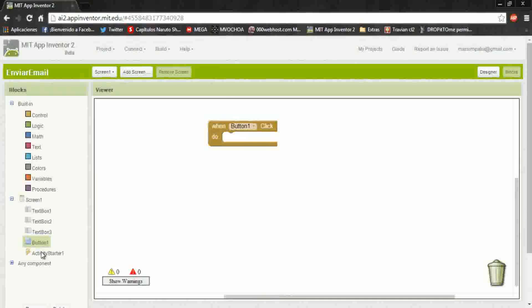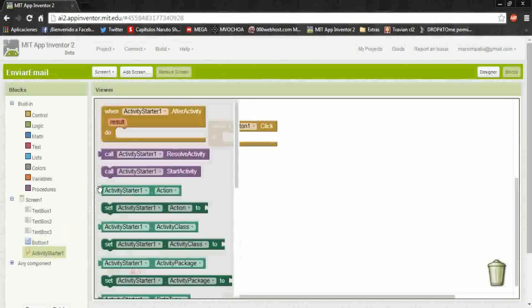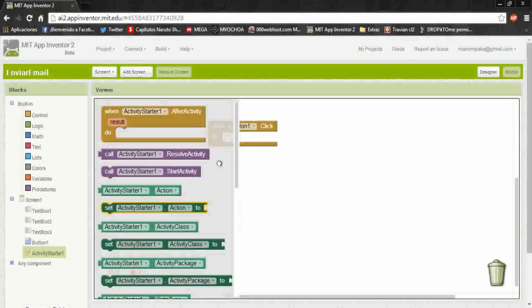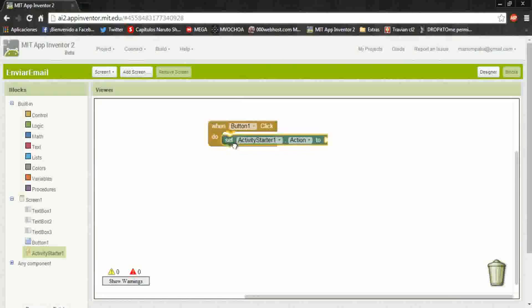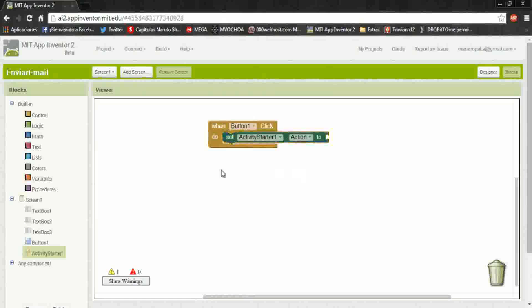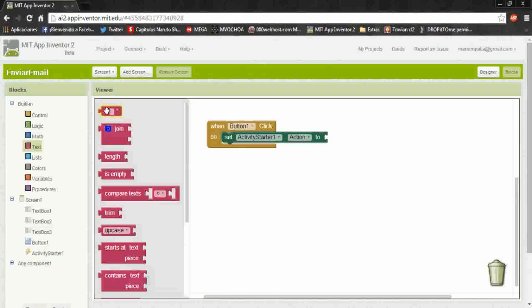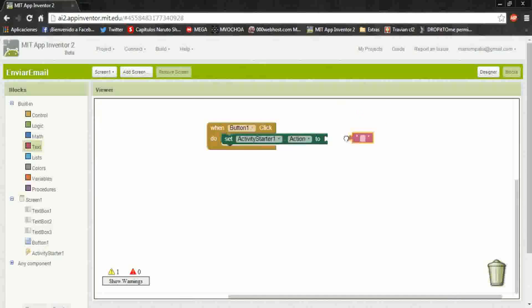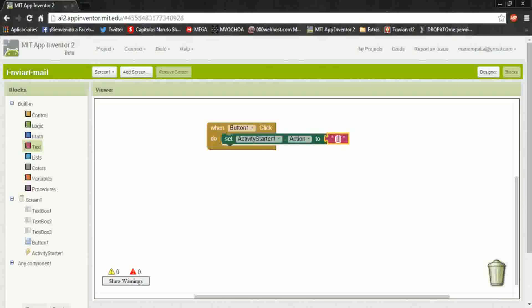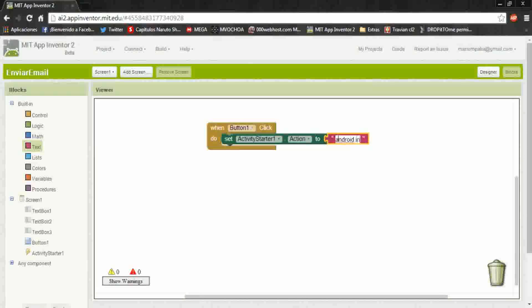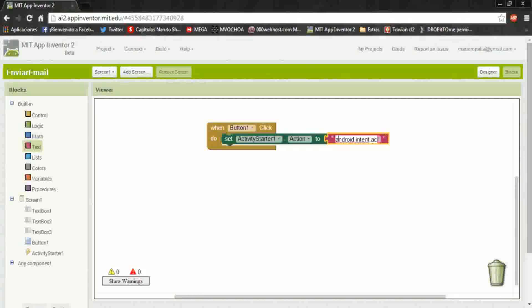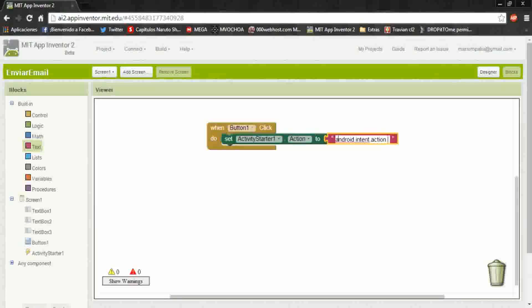The activity starter will have the action of view or send the mail. So here write android.intent.action.view.